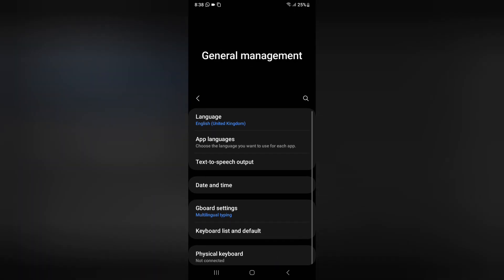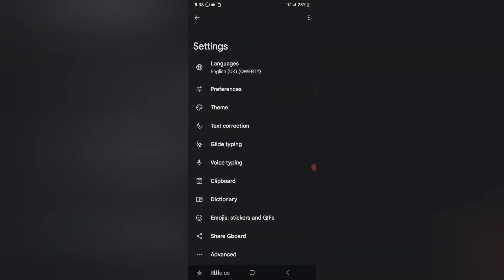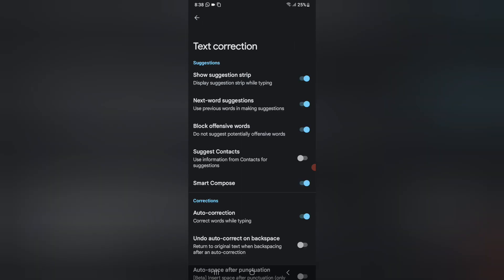When you click on General Management, you can see the option of Gboard. Click on Gboard settings. When you click on Gboard settings, you can see multilingual typing, voice typing, and here is Text Correction. Whenever you are typing — maybe chatting — and there is a spelling problem, this is how you can fix it with auto correction. Just click on Text Correction.